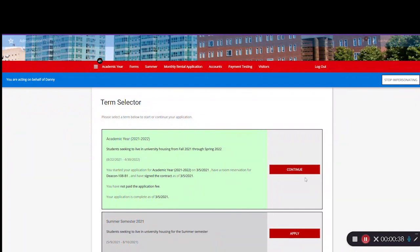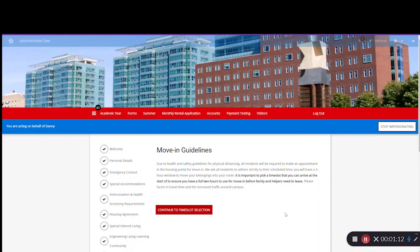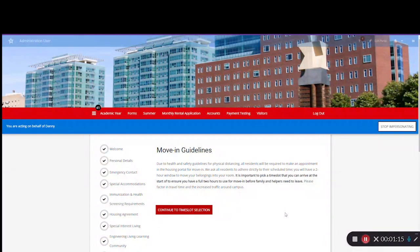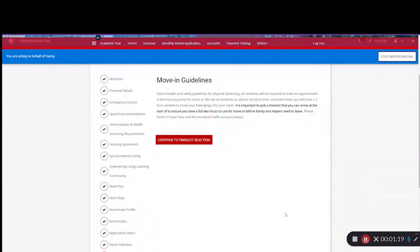Return to your application. You should see a brief overview of the move-in guidelines. Be sure to read those details carefully. Use the red button to continue.